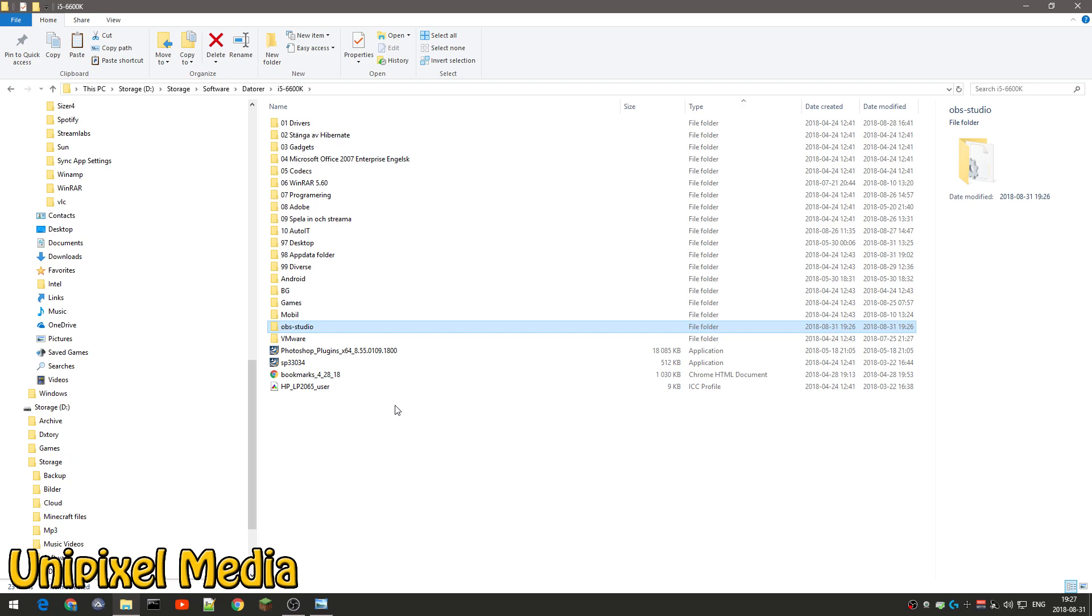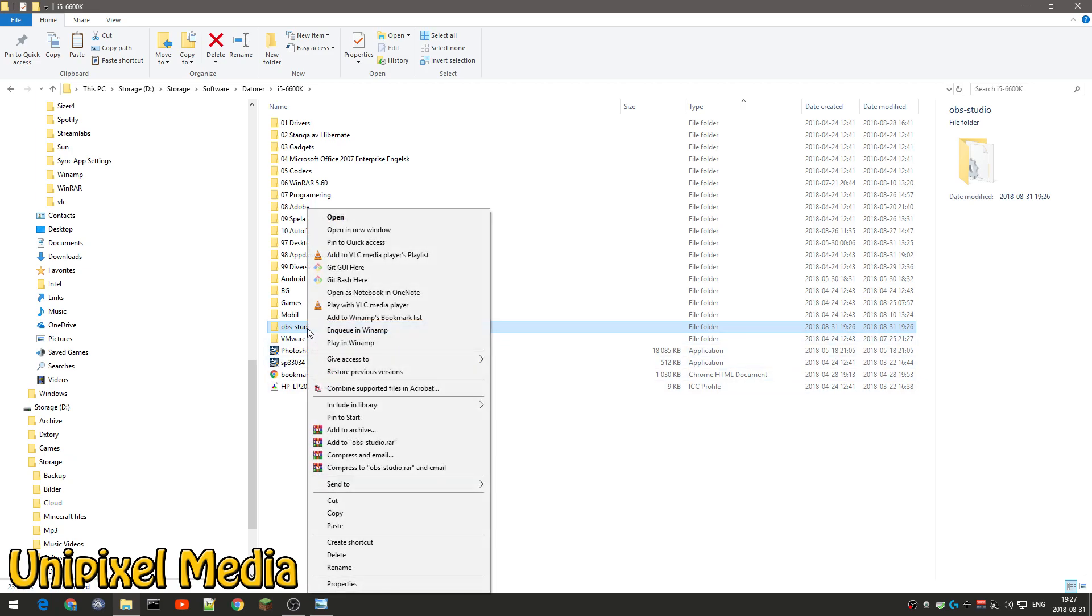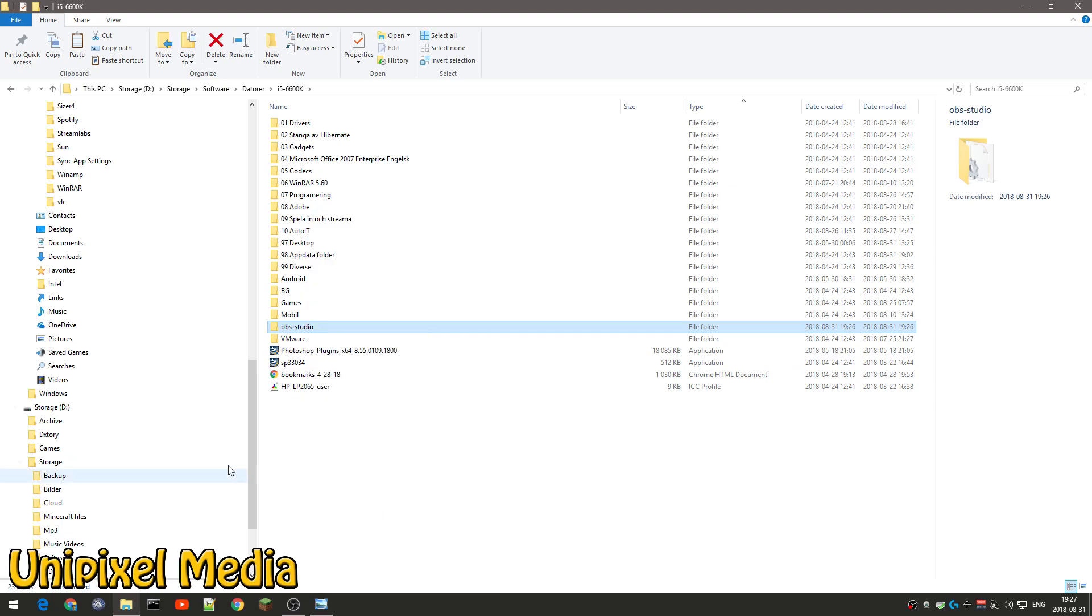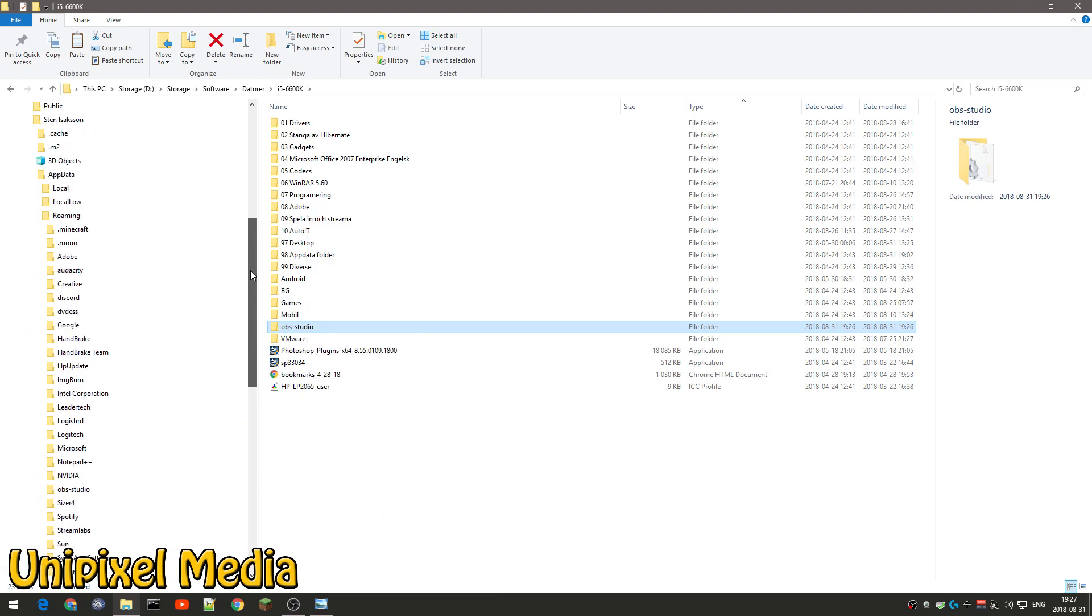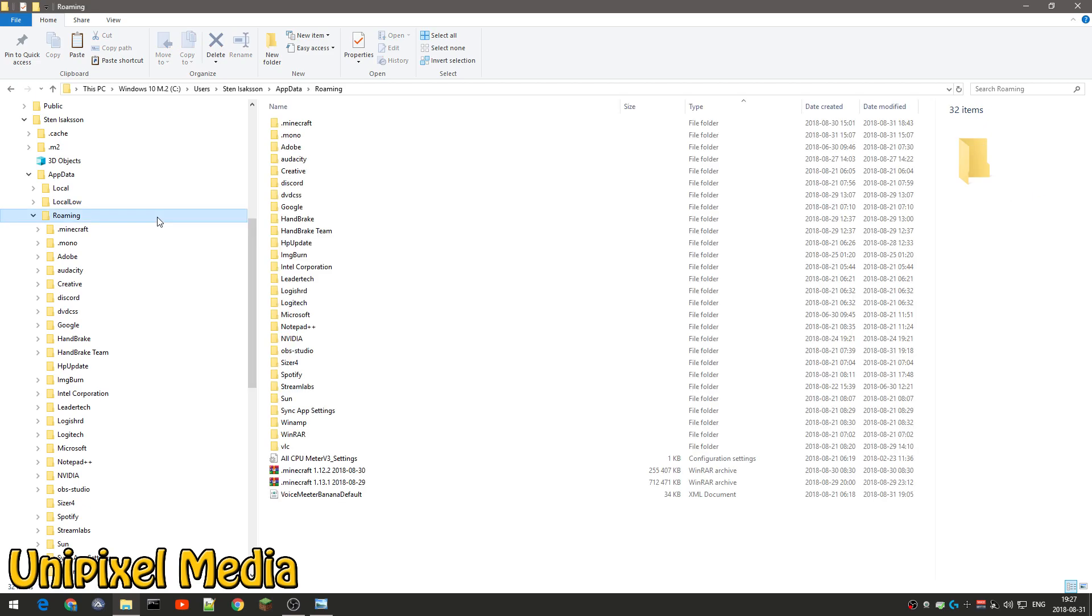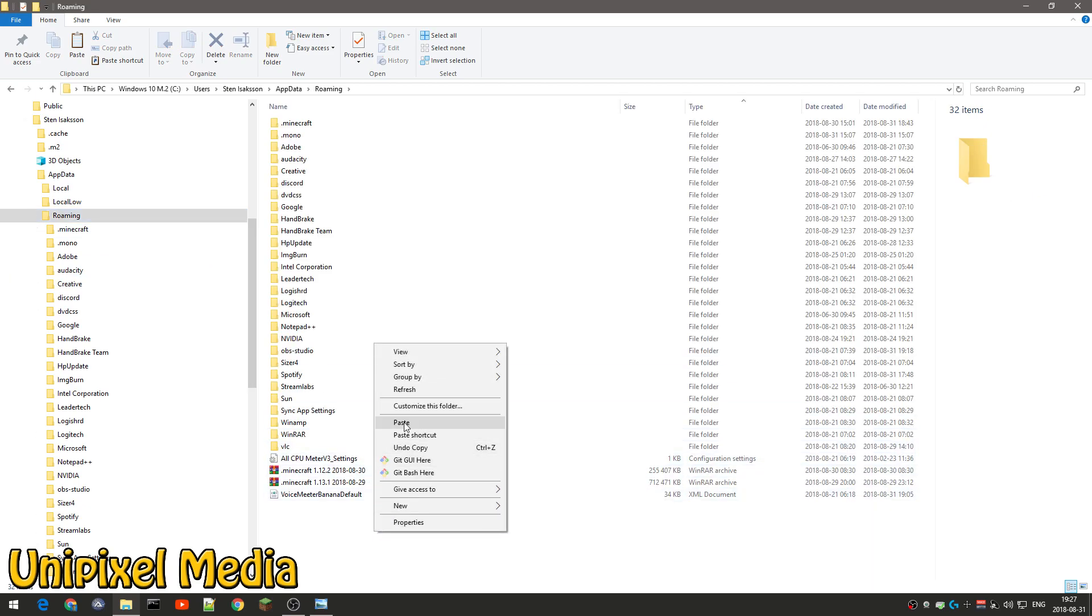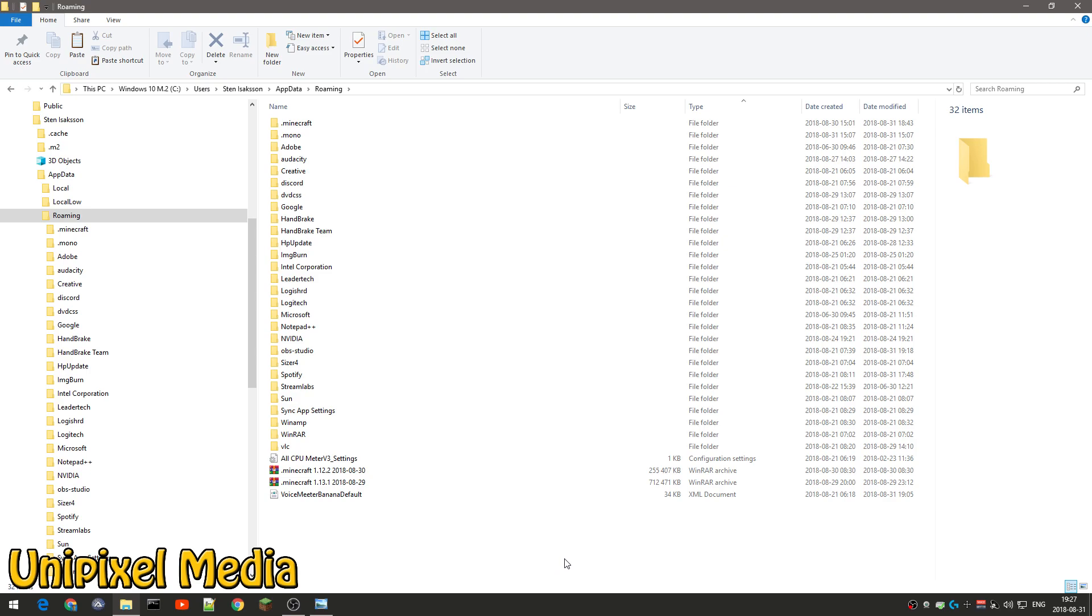And when you reinstall Windows, you just copy this back. So just copy this one and then go back to your roaming profile, which is up here, and then you just paste it back here. And then you restart OBS and all your settings are there.